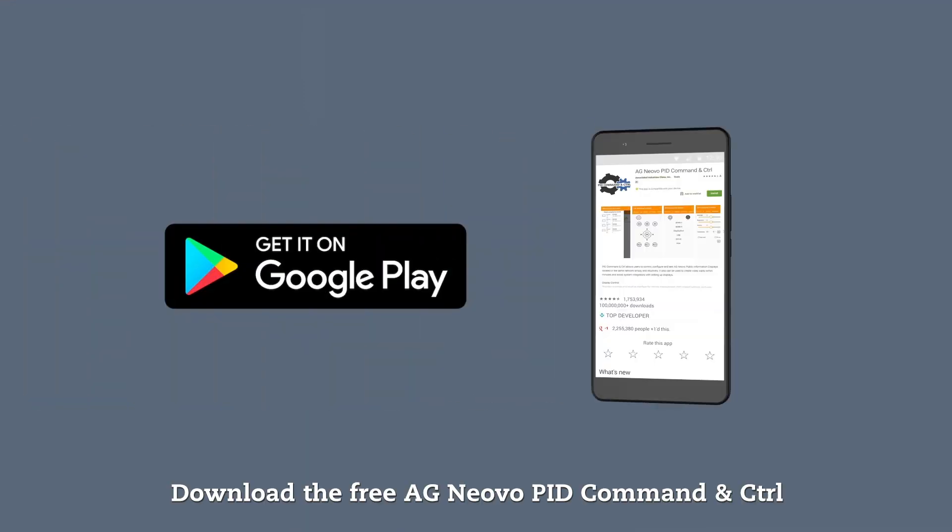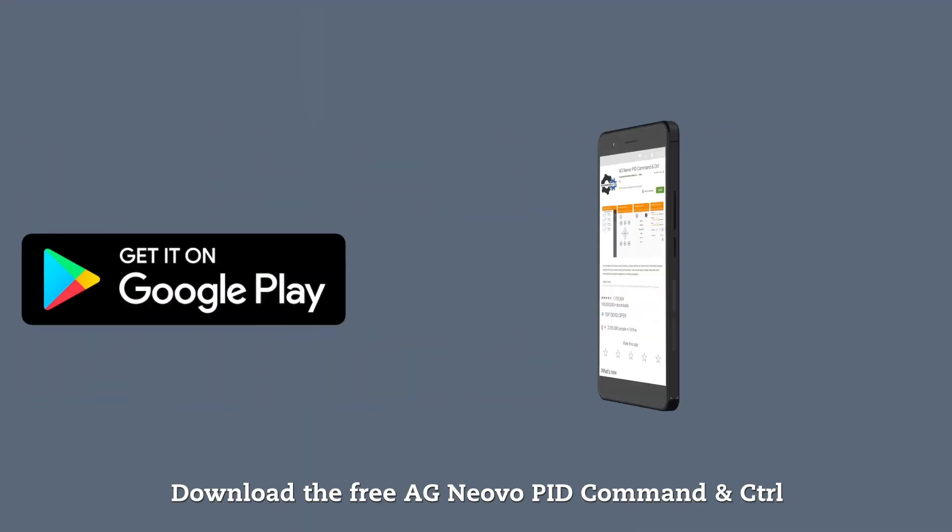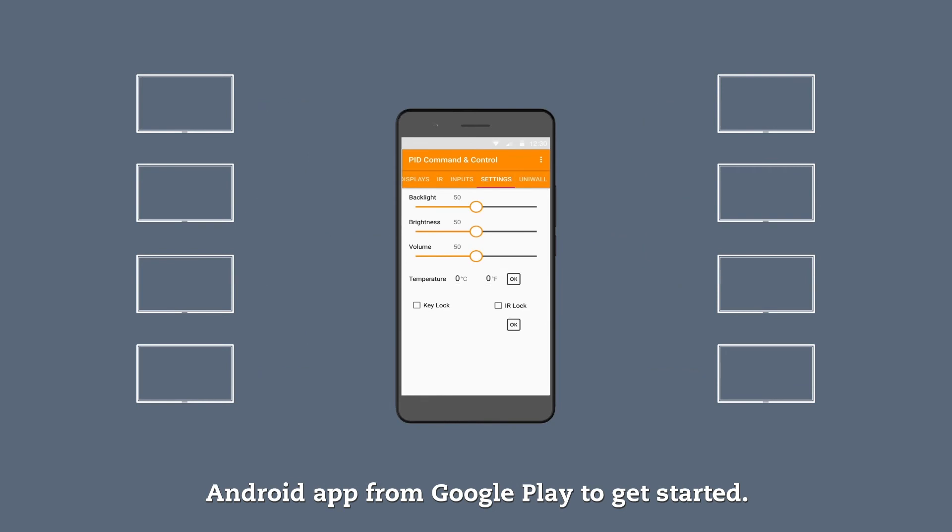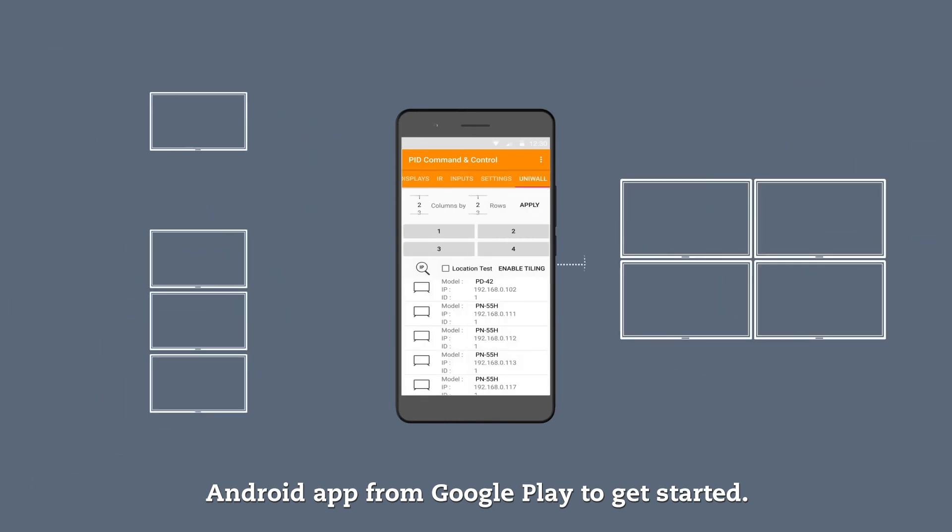Download the free AG Neovo PID Command & Control Android app from Google Play to get started.